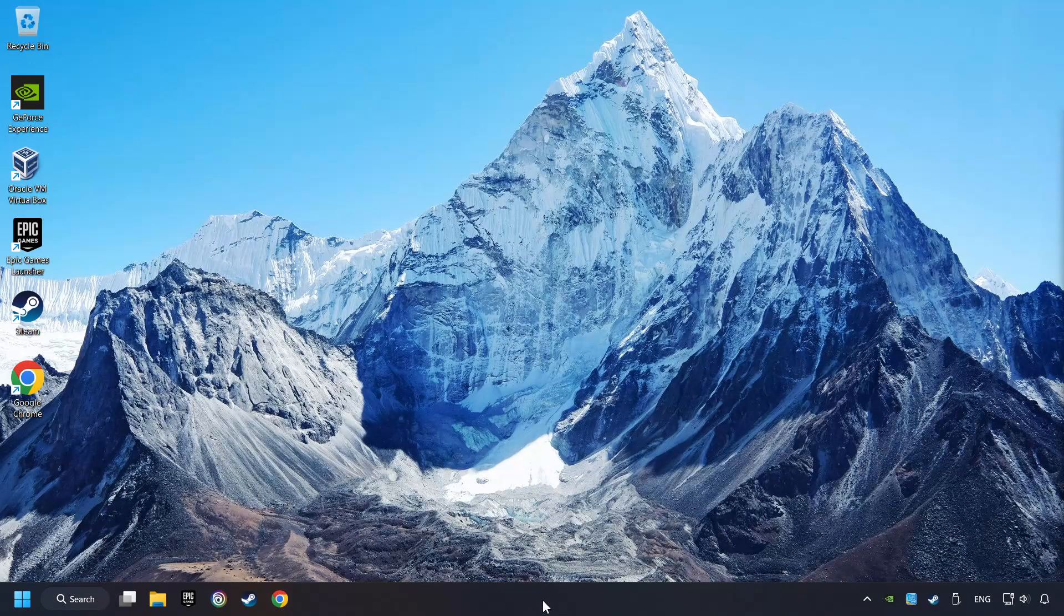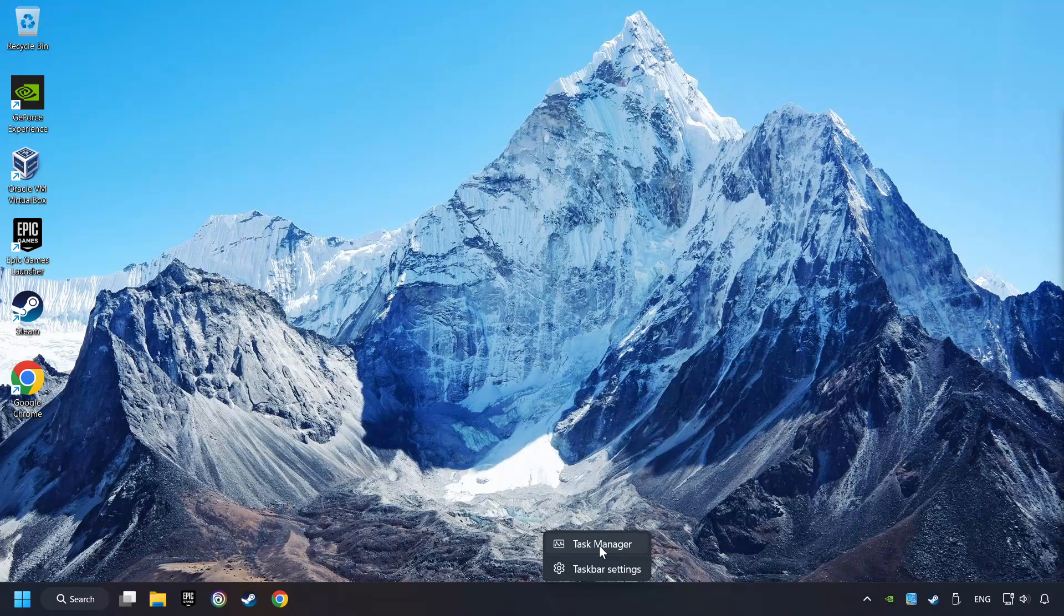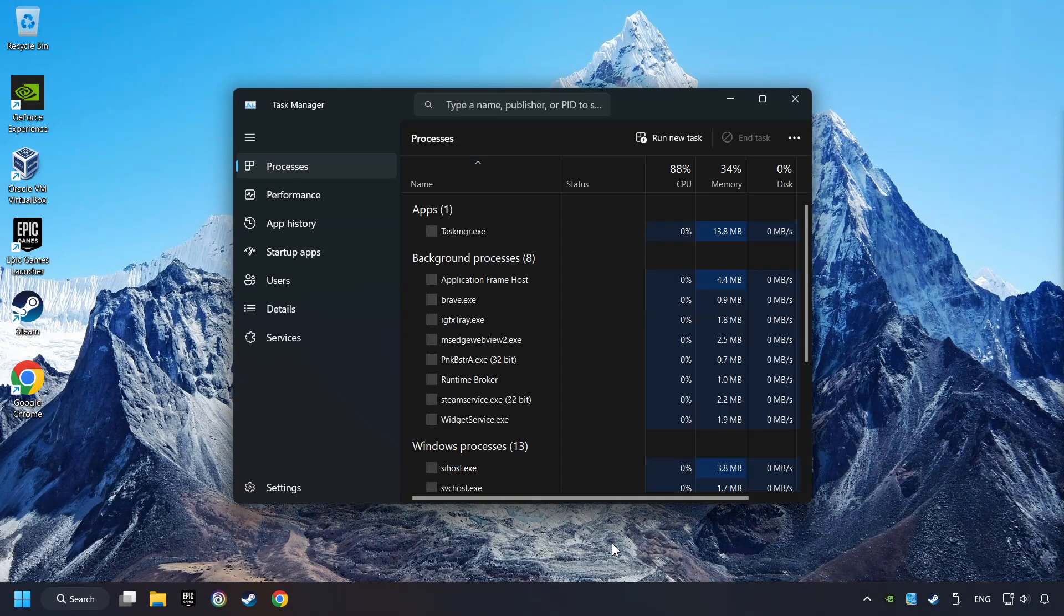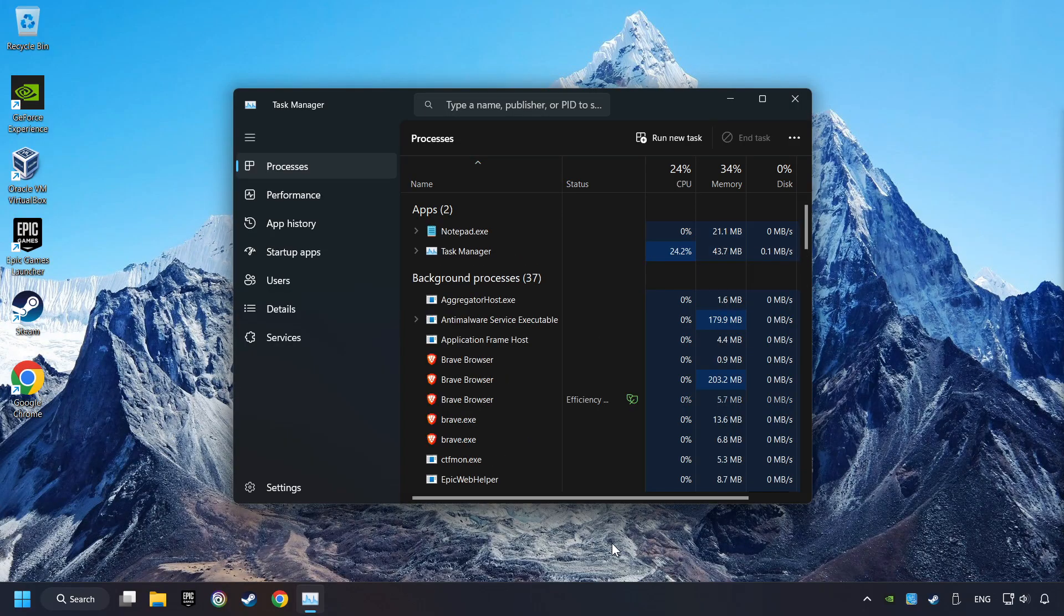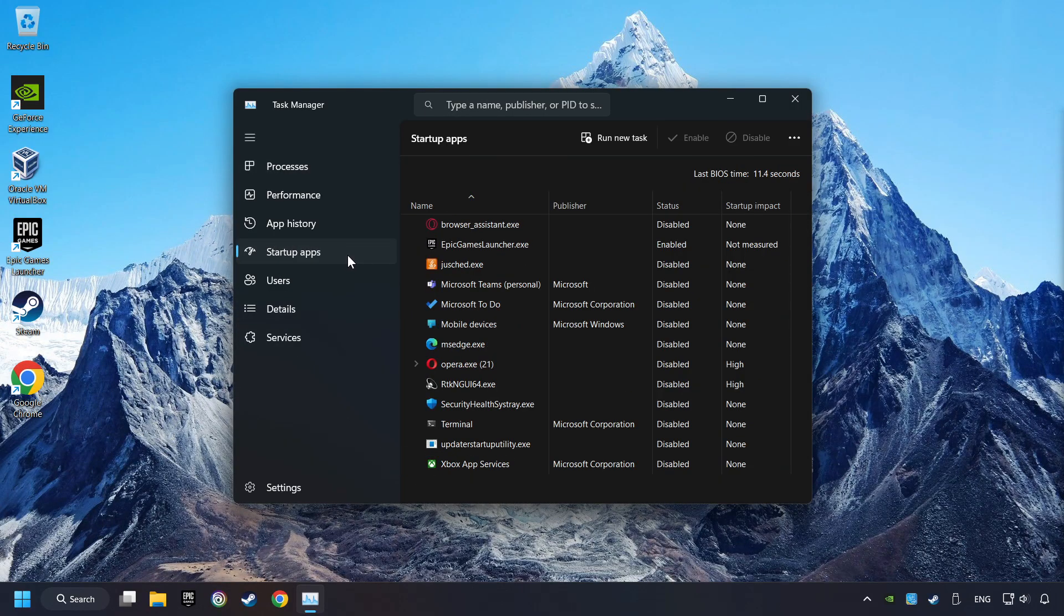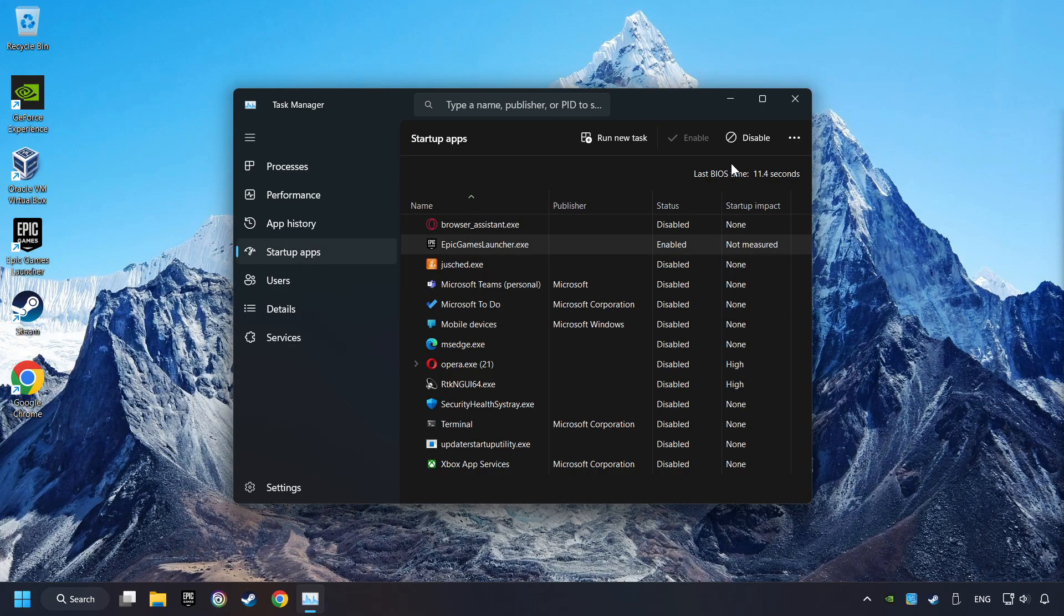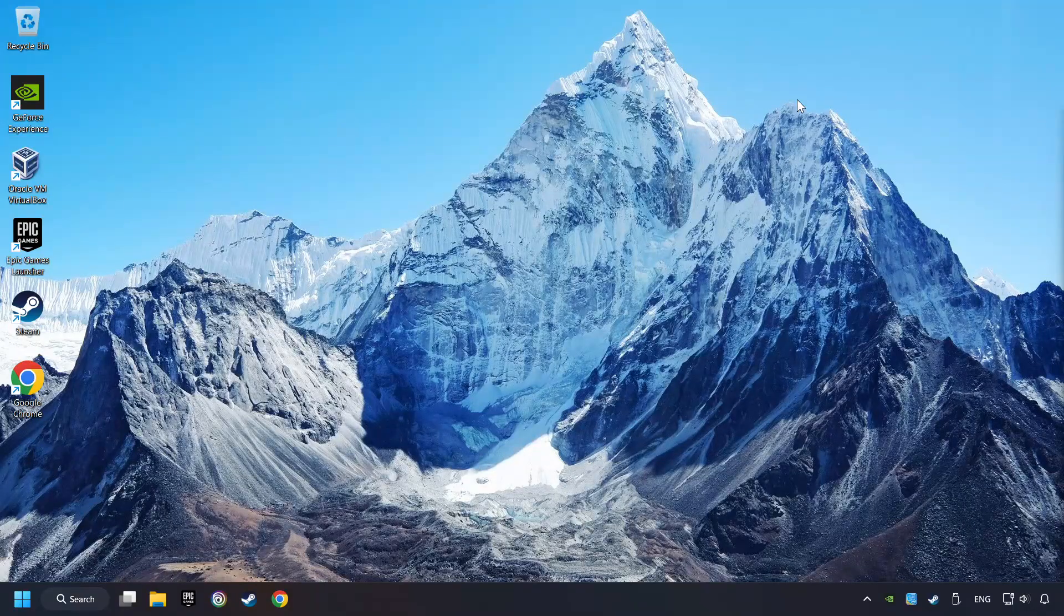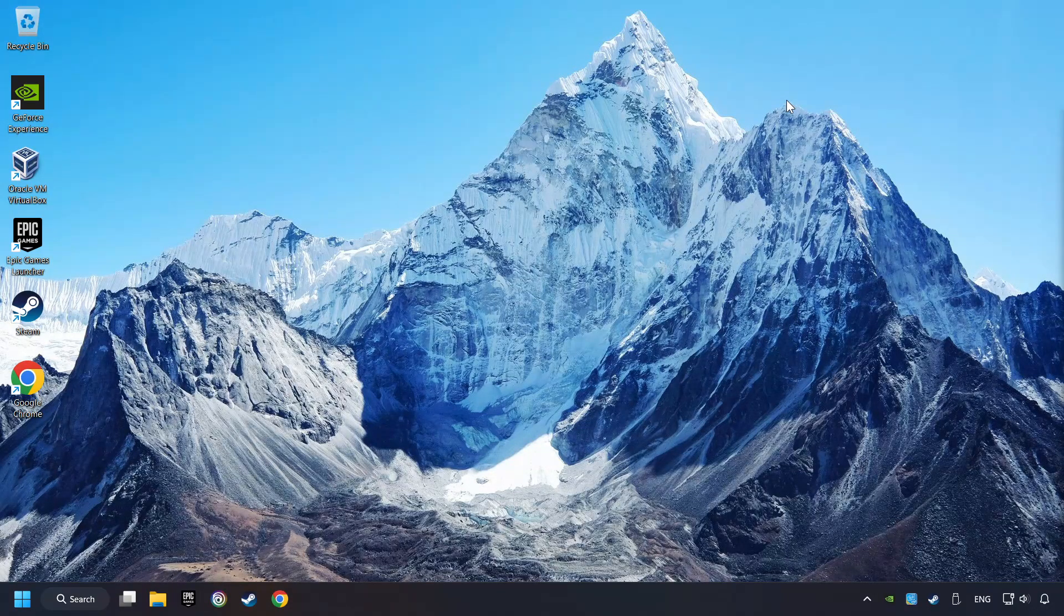Right-click on the Taskbar and open the Task Manager. Then click on Startup Apps. Disable the apps that you don't use all the time. And then close the Task Manager and restart your computer.